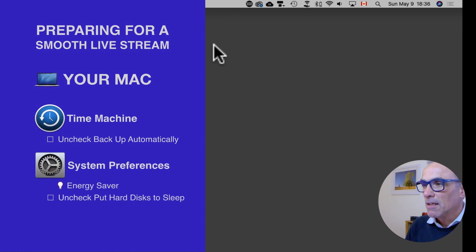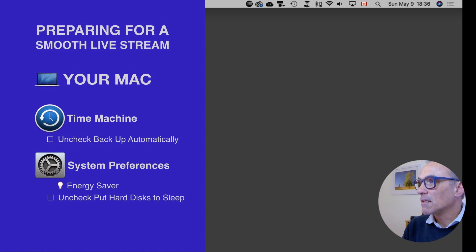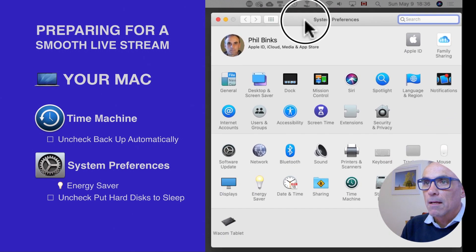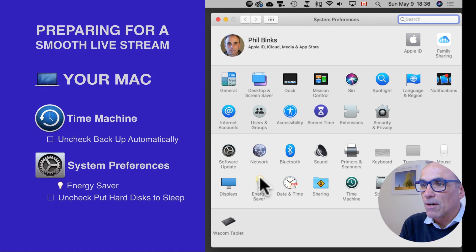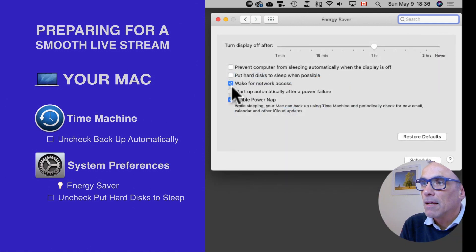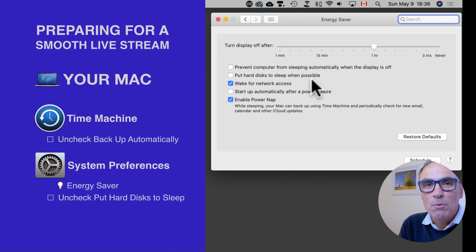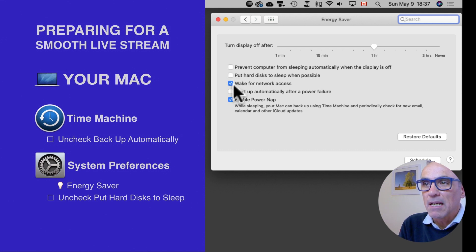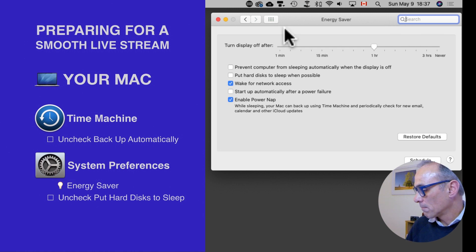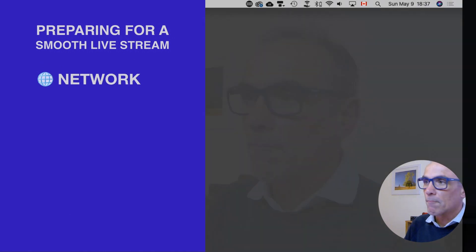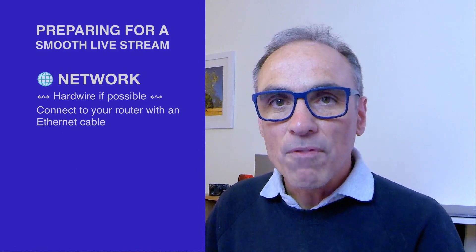Next, in System Preferences we have Energy Saver. You should uncheck the 'Put hard disks to sleep when possible' option. Open System Preferences, click the Energy Saver icon, and untick 'Put hard disks to sleep when possible.' This is Apple trying to save you power, but would you rather have a smooth live stream or save a few watts of energy? I think a smooth live stream is much better for your viewers.